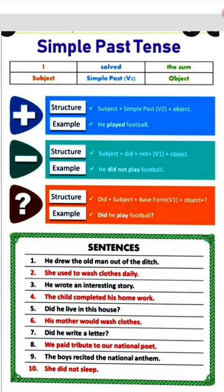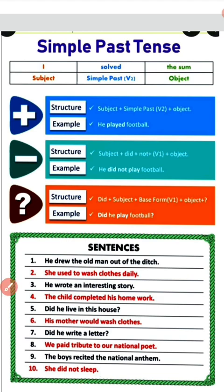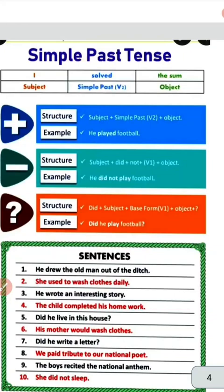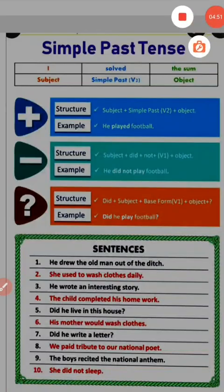His mother would wash clothes. Did he write a letter? हम लोग जो verb use करें, उसका first form use होगा। यह सारा काम आपका past में हो रहा था। So this is the simple past tense — जब कोई काम हमारा past में हो रहा हो। इसका structure होगा: subject plus verb का second form plus object। Okay students, that's all for today. Thank you.